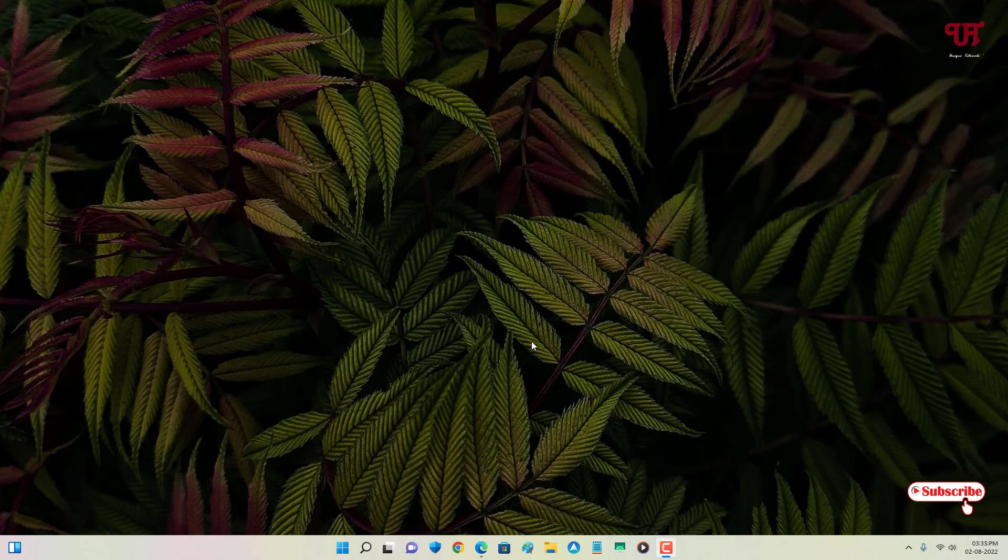Right now you can see I'm using a Windows 11 operating system. If you're using Windows 10 or lower, these tricks will still work for you.